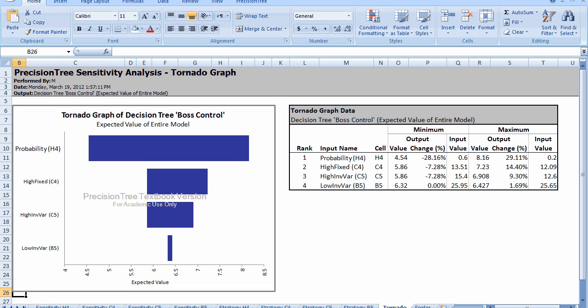Notice for 2 and 3, the minimum is $5.86 in both cases. That's not a coincidence. The reason why the minimum is the same is that when the fixed cost for the high investment or the variable cost for the high investment increases too much, we eventually switch to the alternative solution, which is low investment, and the expected value for the low investment is $5.86.